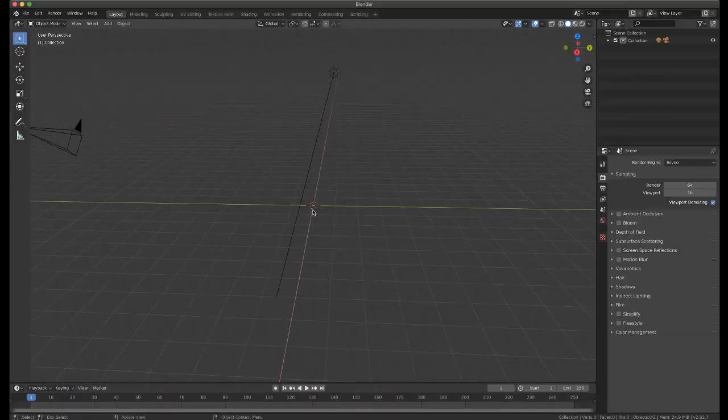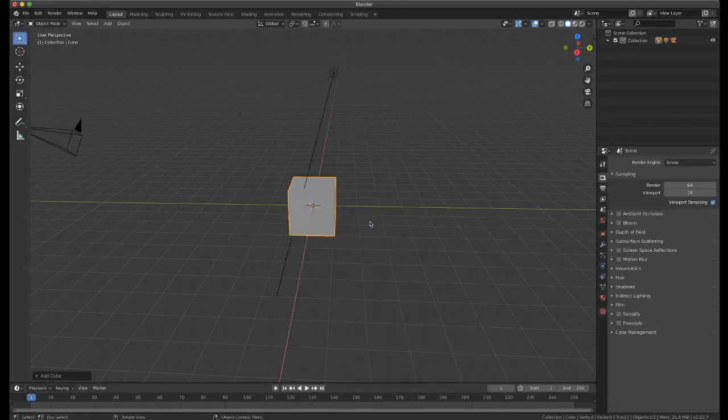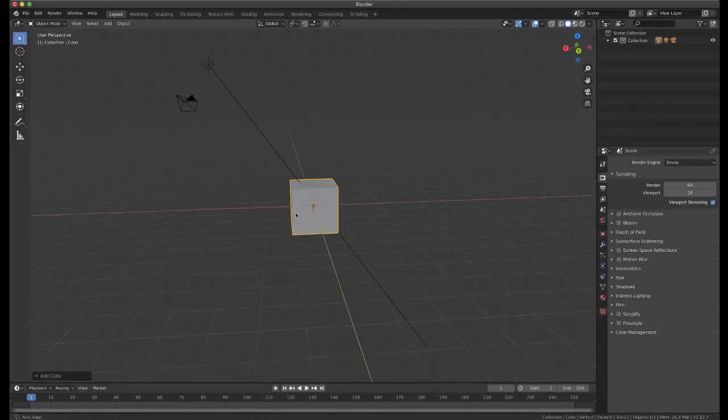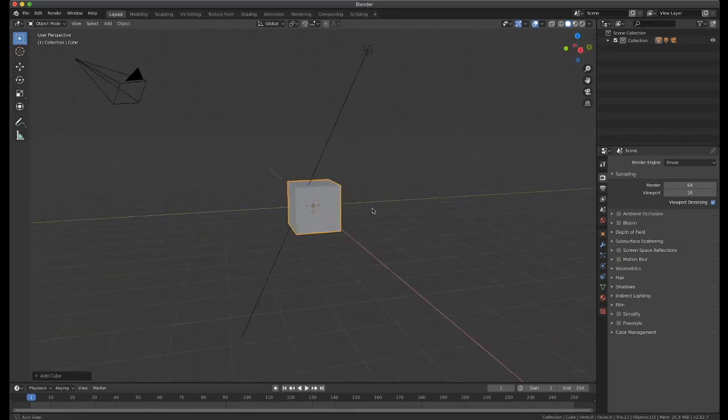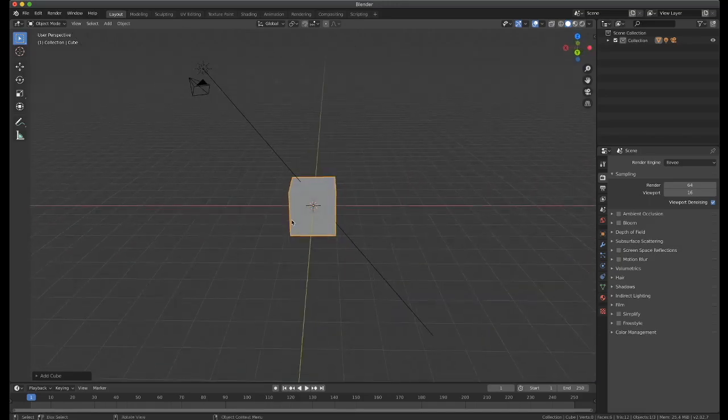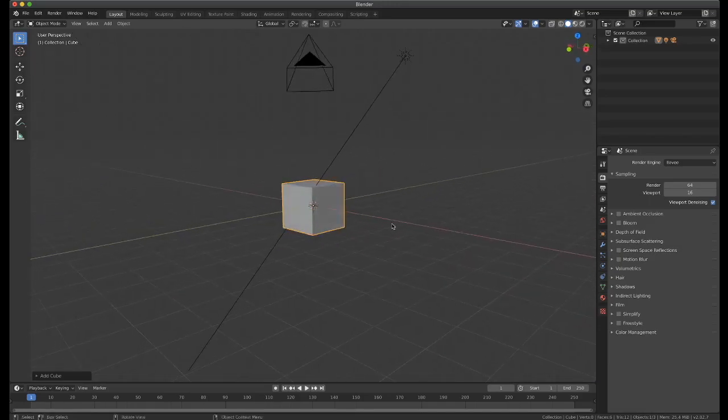Hello, this is Nicholas here, and I just wanted to share some quick tips with the new MantaFlow Fluid System in Blender 2.82.